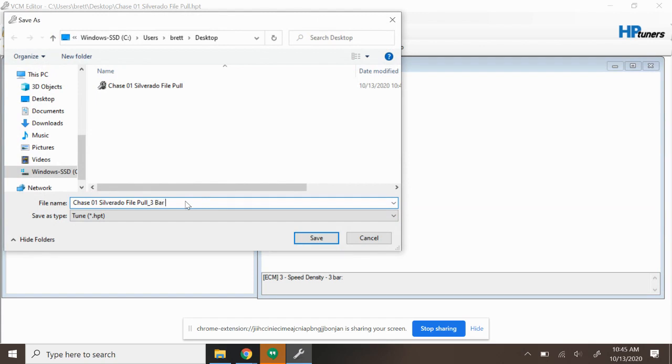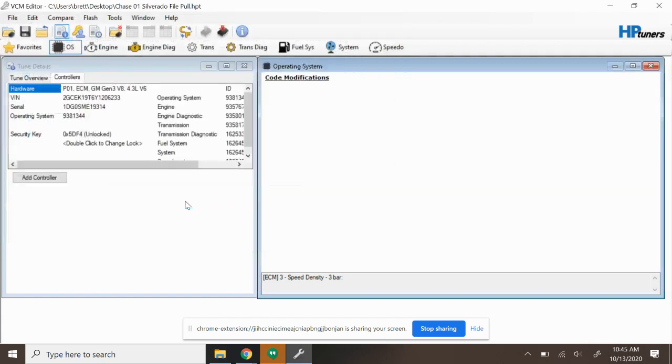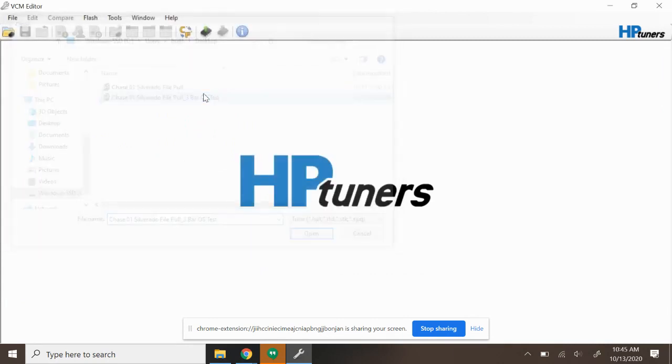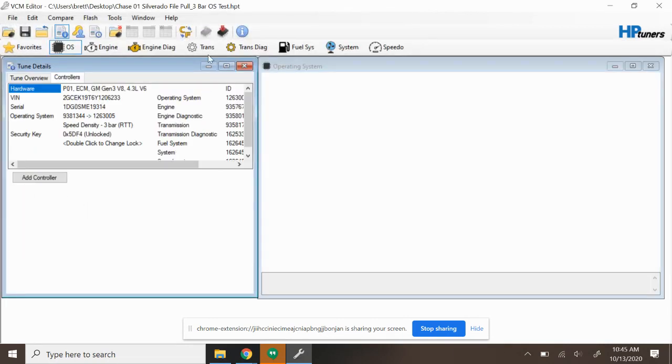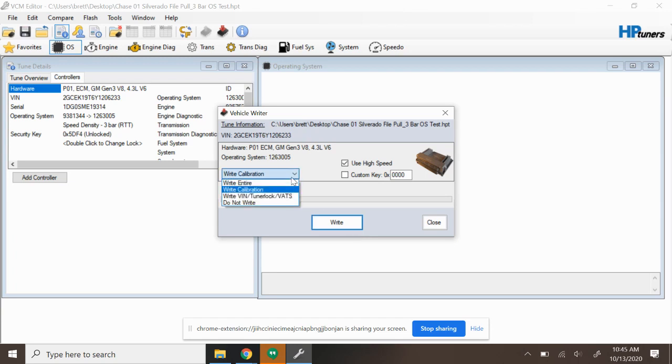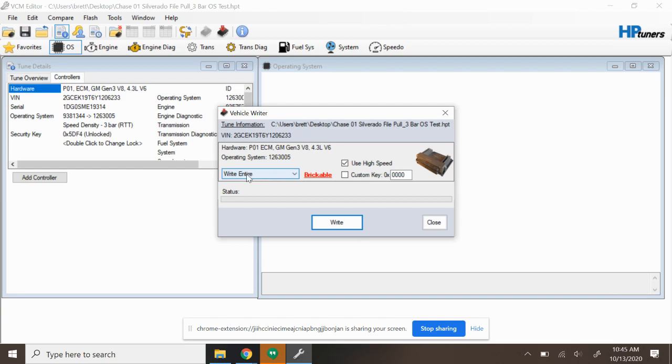Now I can close this file and open that Three Bar OS Test and I'm going to write it to the vehicle. As you can see here, it didn't ask me for credits. And so this is going to be the process for writing to the vehicle when it comes to an operating system upgrade. Now I want to also select Write Entire. You have to do Write Entire when doing an OS upgrade.